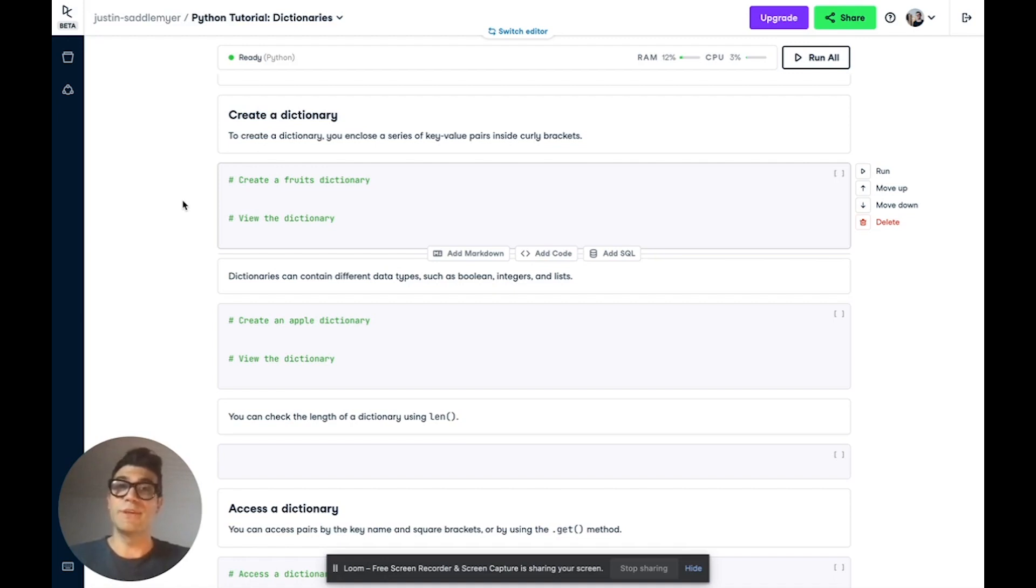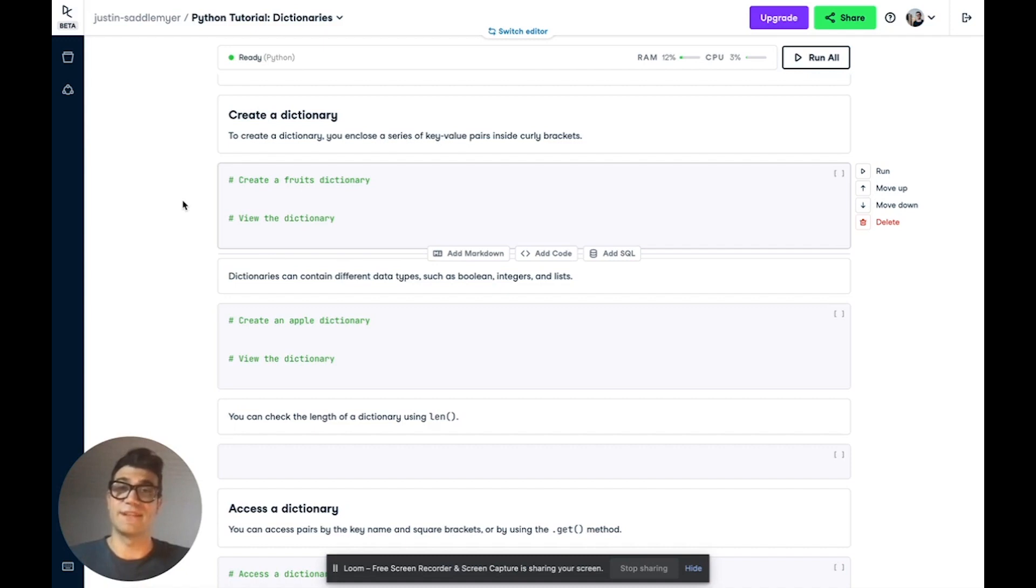We're going to be using Datacamp Workspace, which is an online IDE which you can use to write code, analyze data collaboratively, and share your insights. If you'd like to follow along in this exact workspace, you can follow the link in the description below and register for a free account.